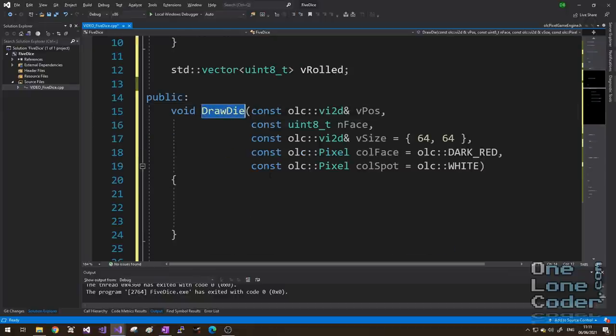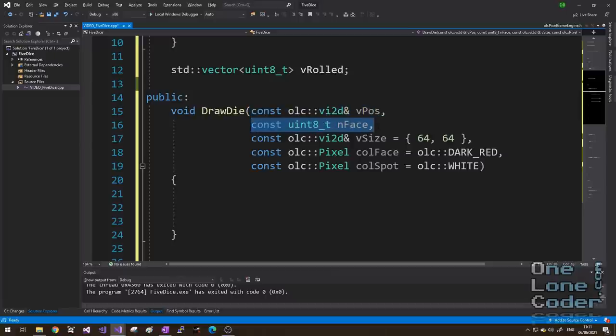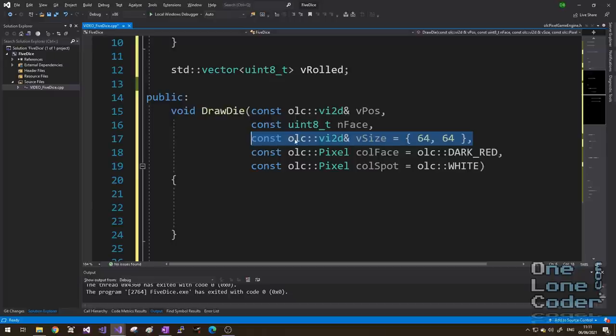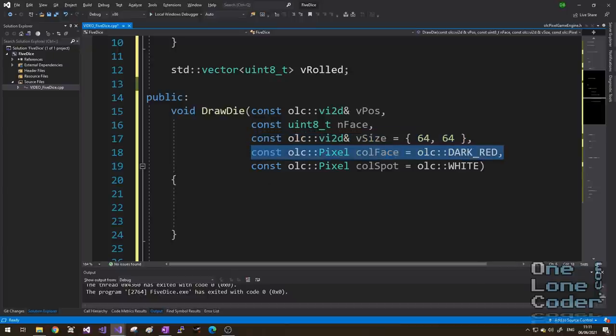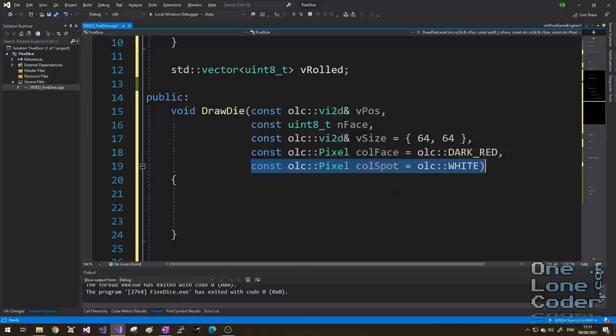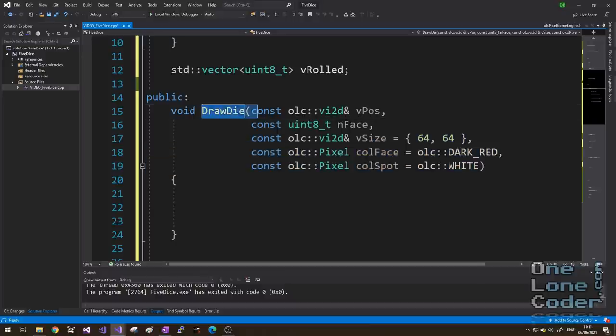We can use this simple vector to start developing the dice drawing routine. Here is the prototype for that routine, draw die, and it takes a variety of arguments. The first is the position on the screen we expect the dice to be drawn, second is the value shown on the face, third is the size of the dice in screen pixels, in this case it's a 64x64 pixels square. Then I specify the background colour of the dice, the colour of its face, and finally I specify the colour of the spots. These last 3 arguments are supplied with default values, therefore if we're happy with the defaults we only need to call the draw die function with the first 2 arguments, the position on the screen, and the value of the face.